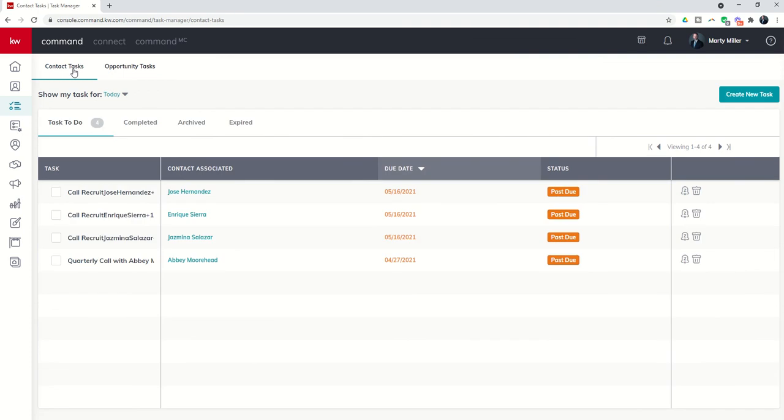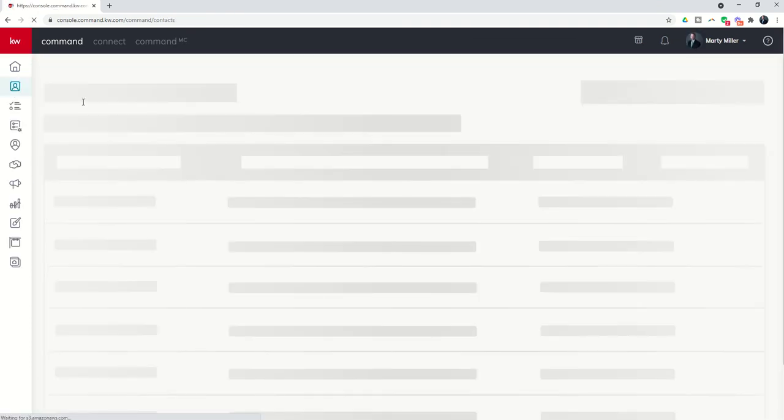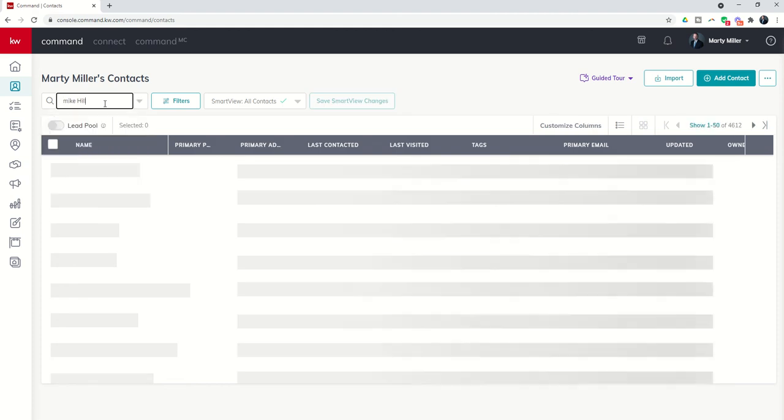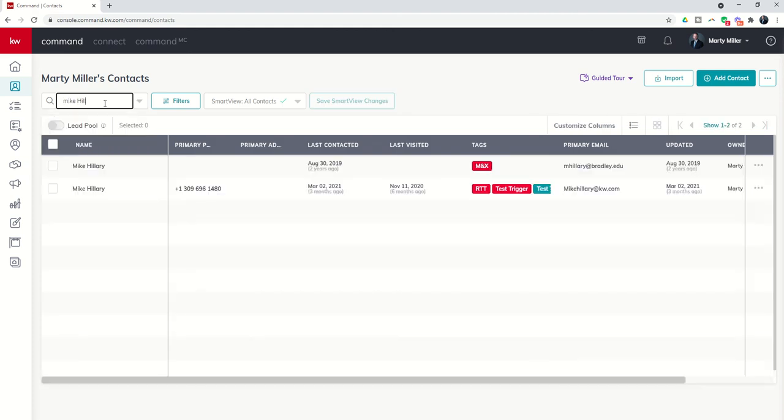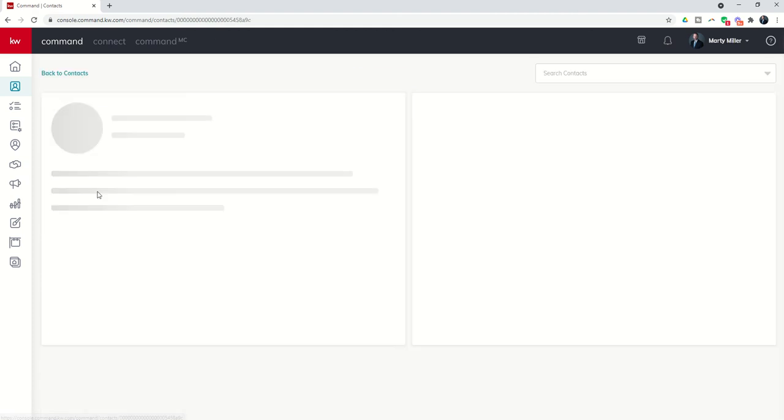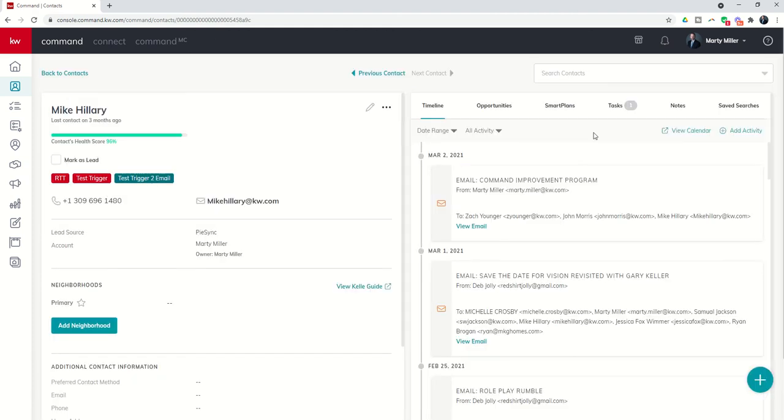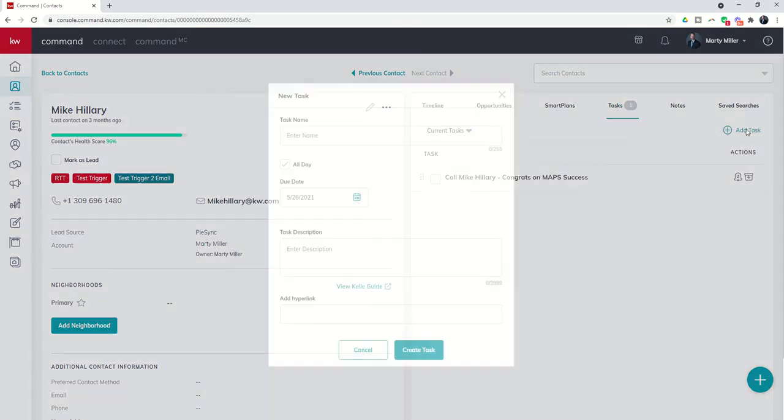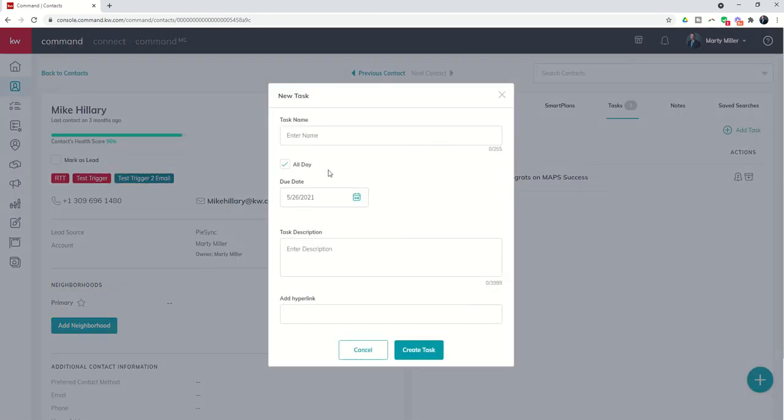The other way for contact tasks is if I'm in the actual contact. So let's say I'm actually in Mike's contact record and I want to call him. So here's his contact record. I want to remember to follow up. I can click on the task applet, click on add task, and go through that same exact process that I just went through earlier. So that's number two for creating a task.